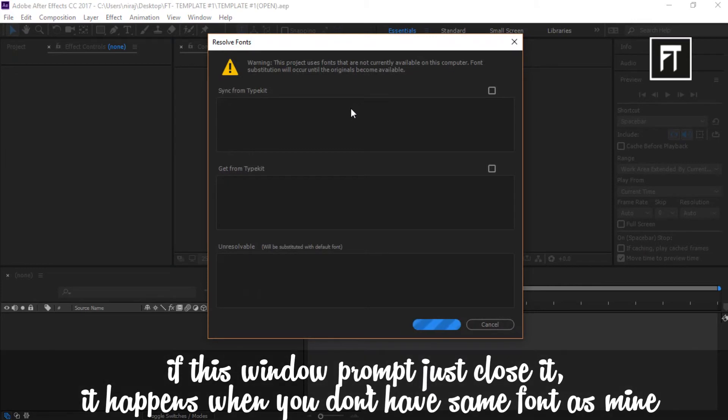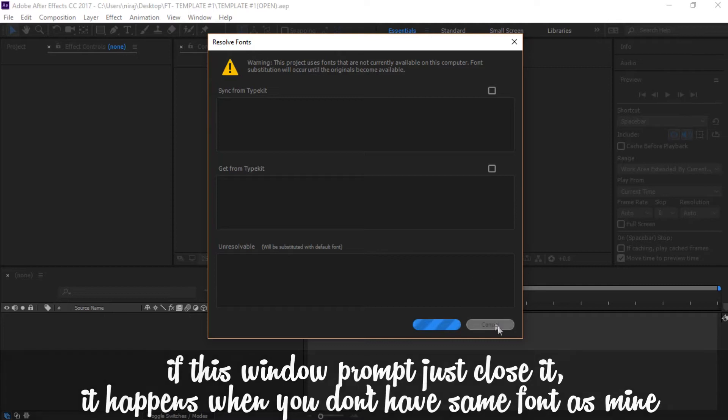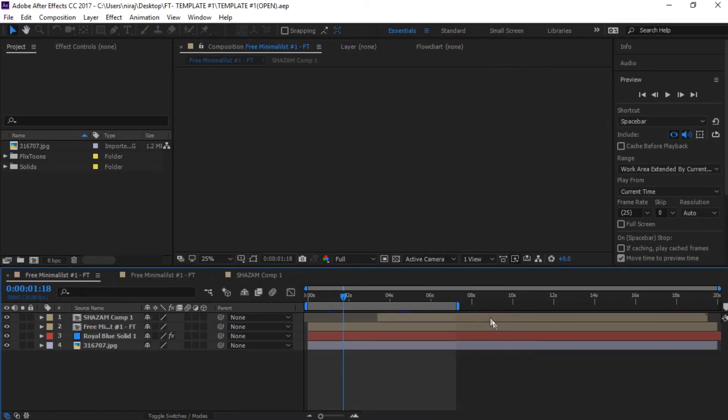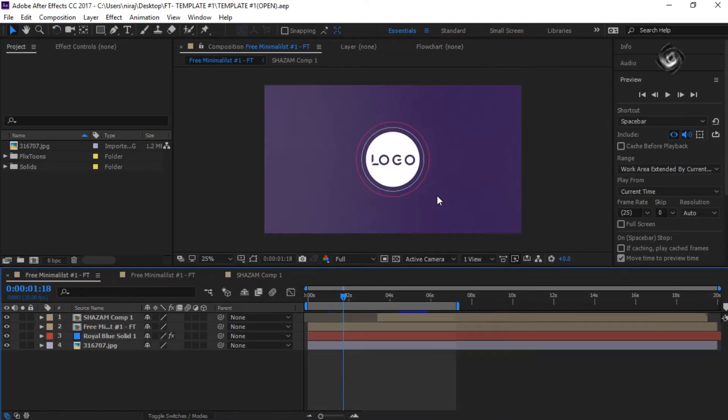This usually prompts when you don't have same font as mine. Let's close this. This is our template.